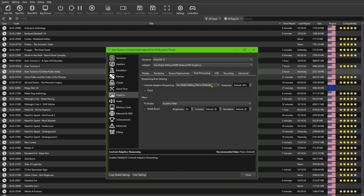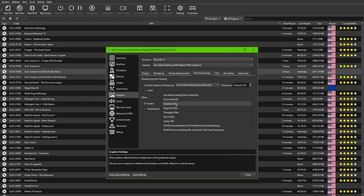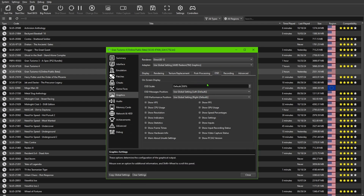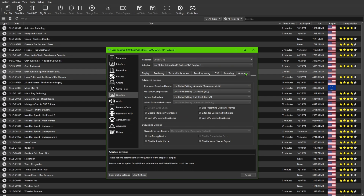For Post Processing, I set it to default with regular FXAA checked. Enable Shade Boost, and if you want to add a filter you can do that here. If you have a high-definition monitor you probably won't want anything besides the Scanline filter, but you can choose any option or leave it at None. OSD I left on default, Recording I left alone, and for Advanced make sure everything matches what you see on screen.